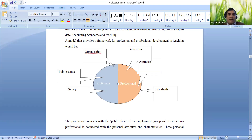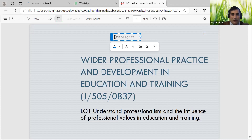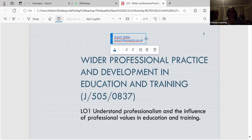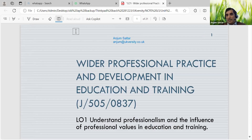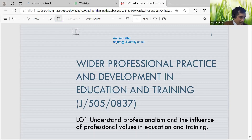My name is Anjum Satar and my email address is anjum@ukversity.co.uk. Would you be able to send me an email so I have your contact details? I'll share it on the WhatsApp group as well in a minute. Raman has already added me to the WhatsApp group, so I'll be able to find your email there.